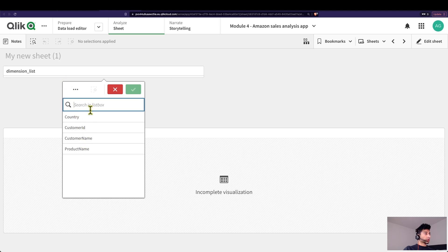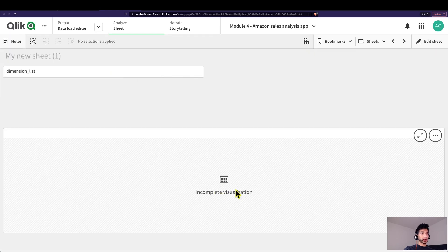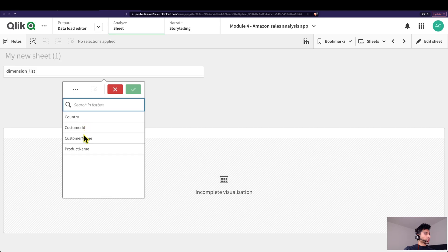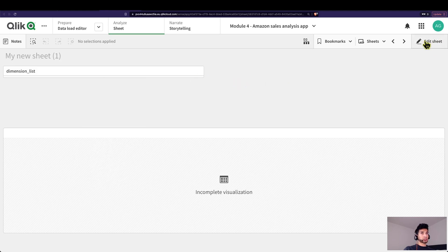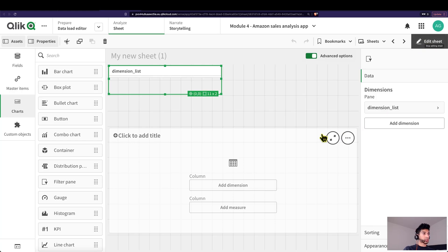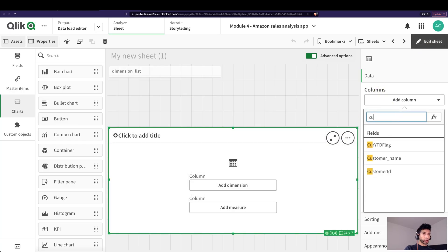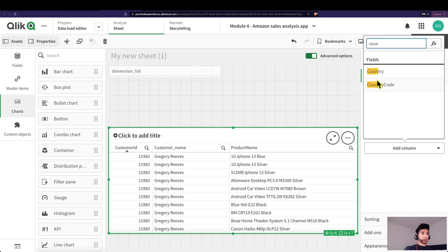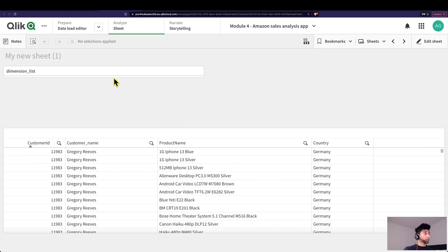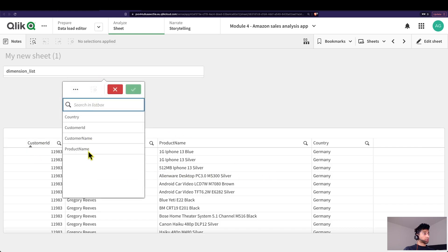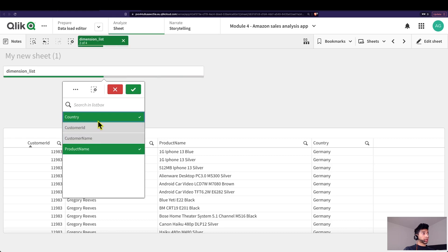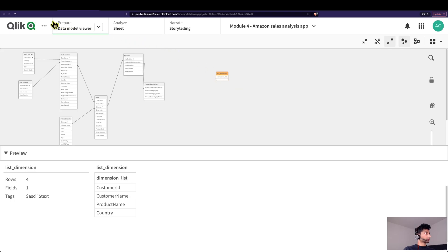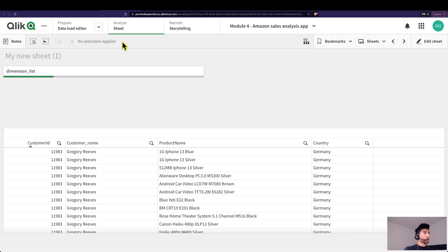When I click on the dimension list, I get the names that I created in my table. Now in this table I need to add the fields that I want: Country, Customer ID, Customer Name, and Product Name — these are the selections I'm allowing the users to make. I've added those fields, but of course when I make selections nothing happens because it's a standalone table — which makes complete sense.